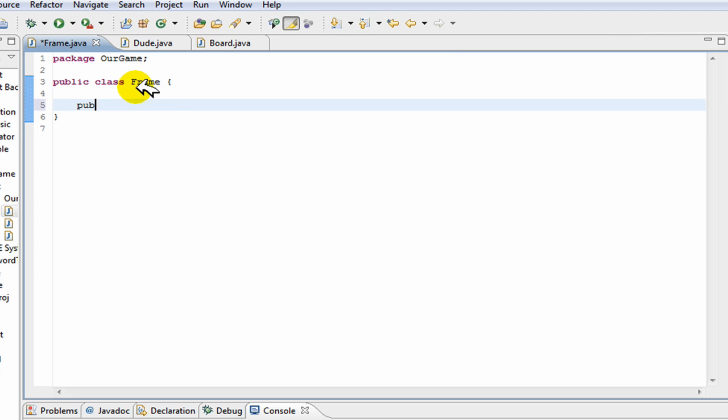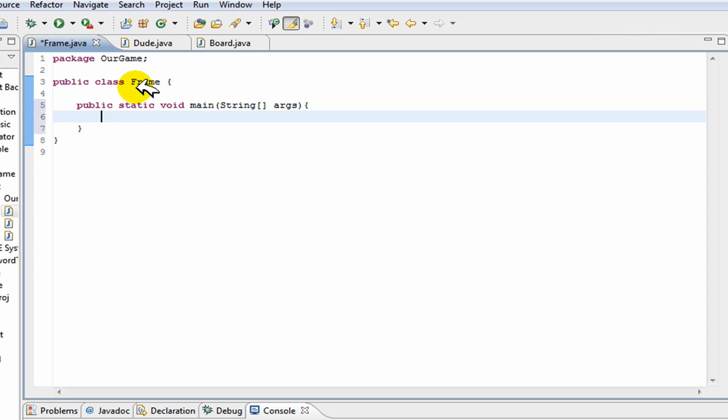Now in this class we're going to go public static void main, and in our main method we're going to create a new frame.